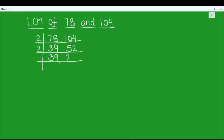2 times 2 is 4, remainder 1, this becomes 12, 2 times 6 is 12. Again we can use 2 to divide 26, and 39 we are going to write as is, as it is not fully divisible by 2.